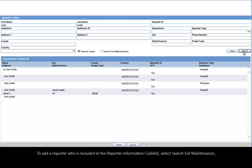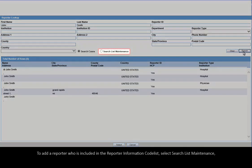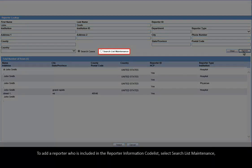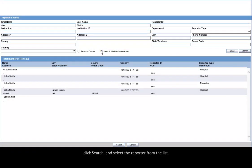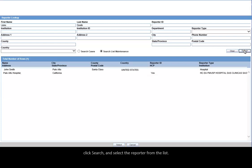To add a reporter who is included in the Reporter Information code list, select Search List Maintenance. Click Search and select the reporter from the list. Click Select.